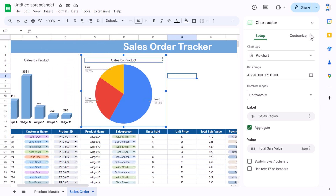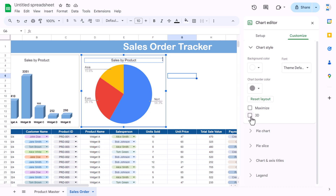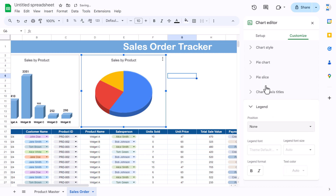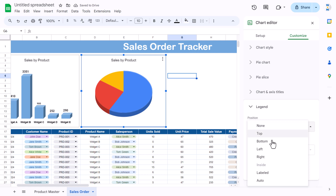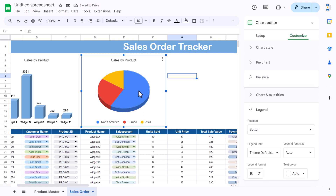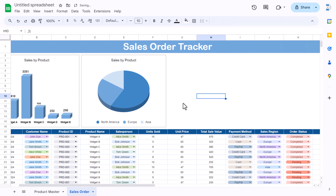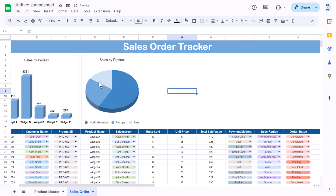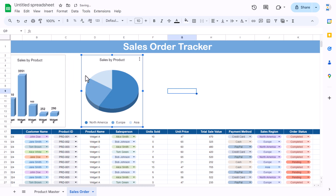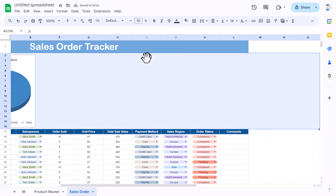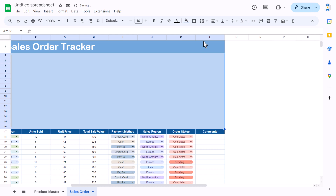The chart is ready. Make it 3D and adjust the legend — set it to none or place it at the bottom. We now see different regions. Change the slice colors to match the theme by double-clicking each and selecting colors: one slightly lighter, another even lighter. Resize both charts and add a lighter gray background color to the chart area.